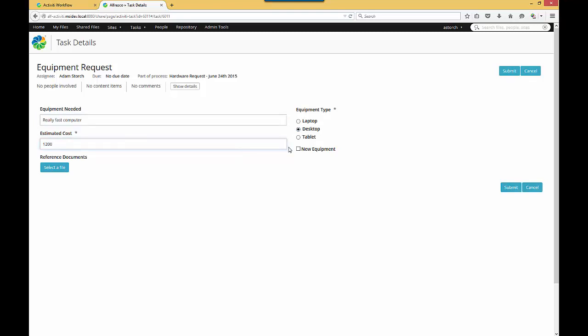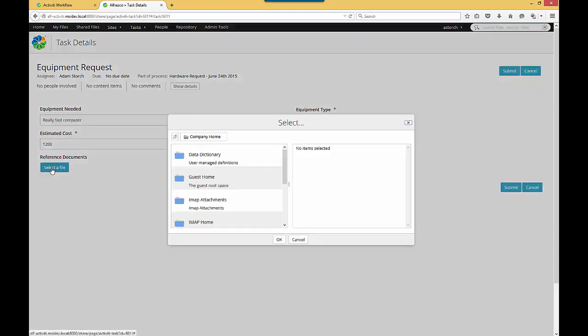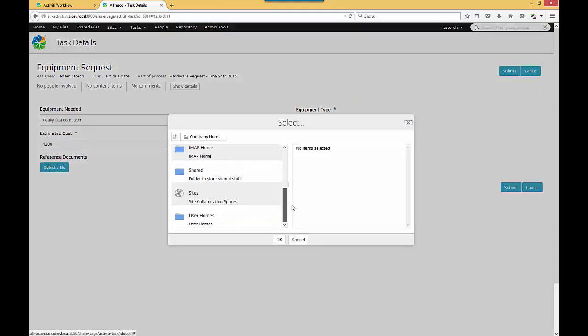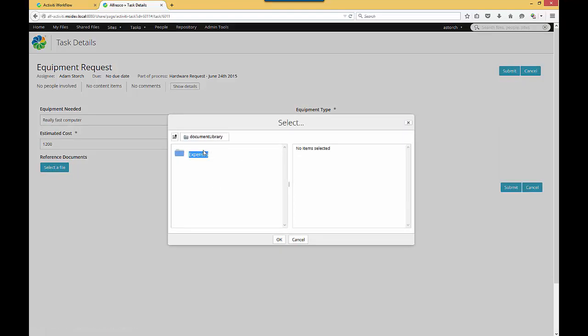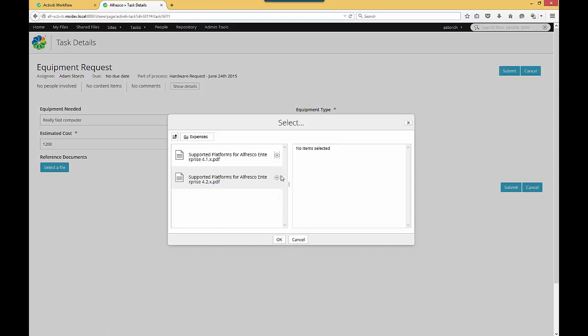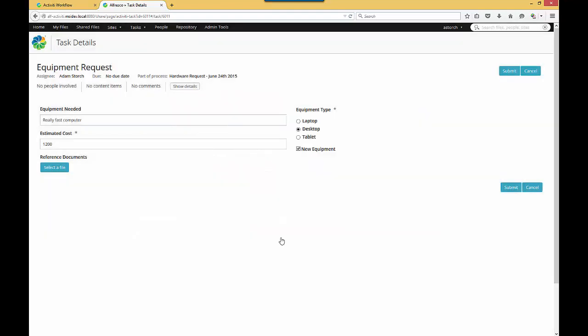It's also new equipment. The other big difference is this Reference Documents selecting a file. When I hit Select File, where am I? I am in Share. So I'm right in Alfresco here. I can go find and select my document to include in this particular workflow. I hit OK, and I hit Submit.